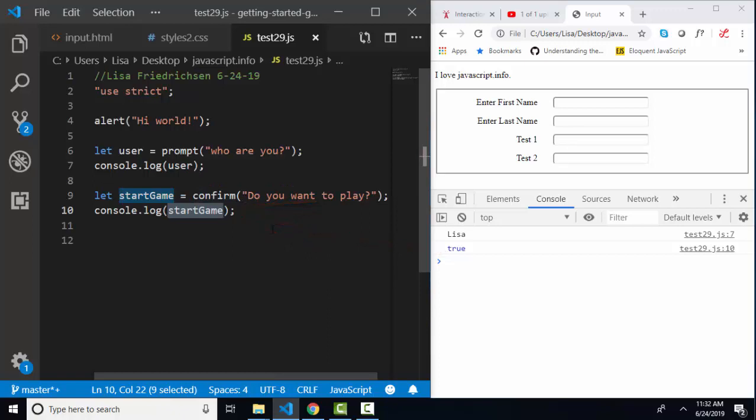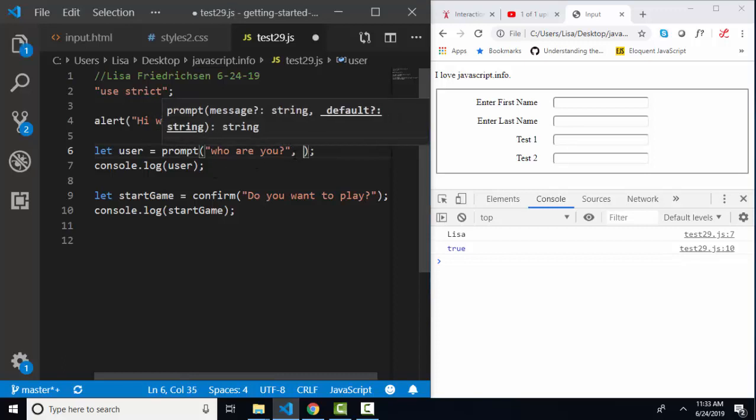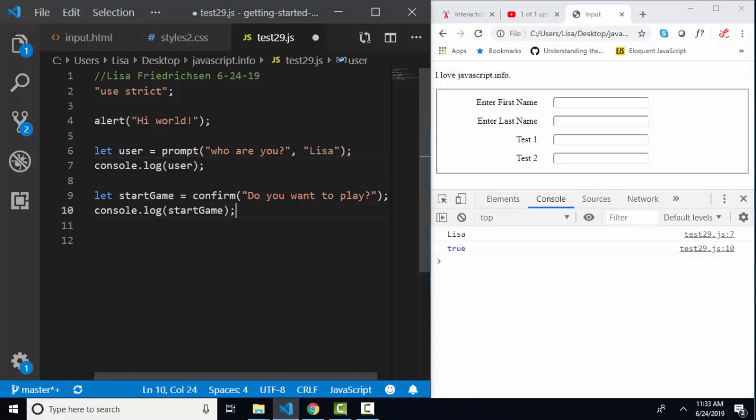You can see how these methods could be valuable as you're moving a user through an order form or a game in the web page. If you want the prompt dialog box to have a default value, you can enter that as a second argument into the prompt method.